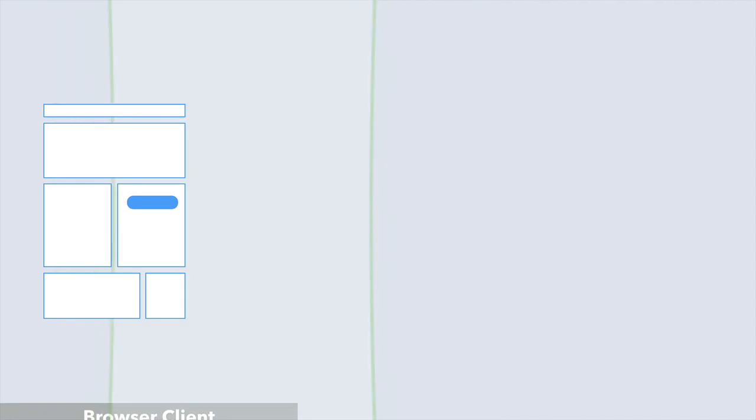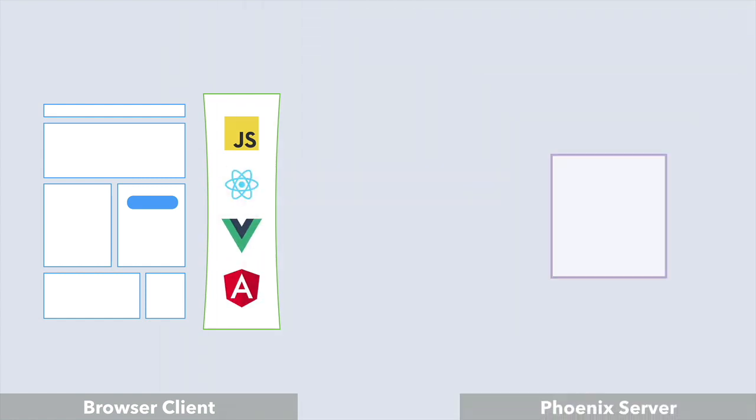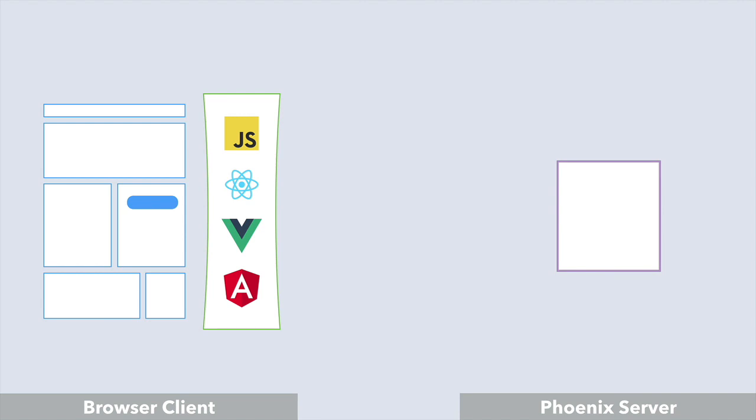So one approach we could take is to sling some Ajax code. We need to write some JavaScript on the front end, either vanilla JavaScript, or using a client-side JavaScript library or framework, such as React, Vue, or Angular. And then we'd write some Elixir on the back end.